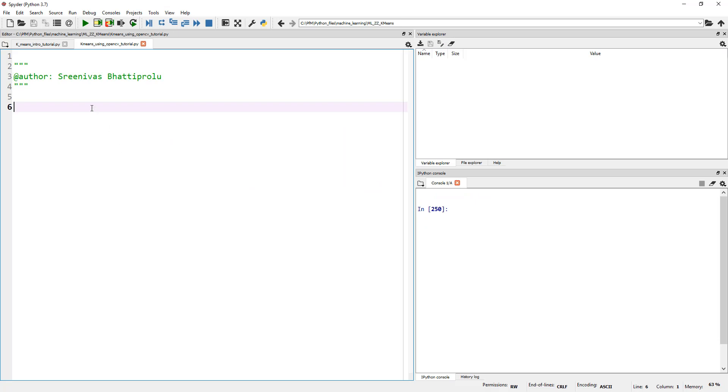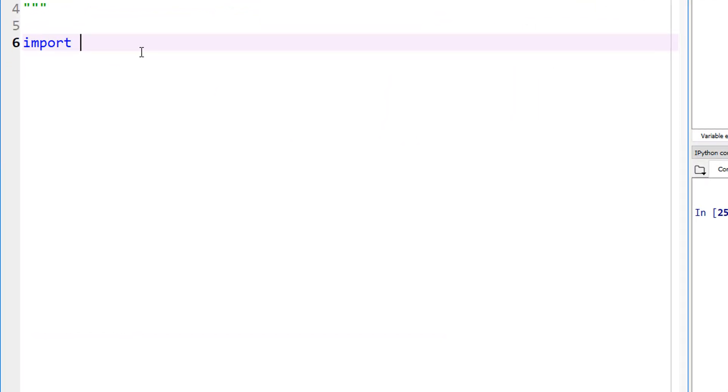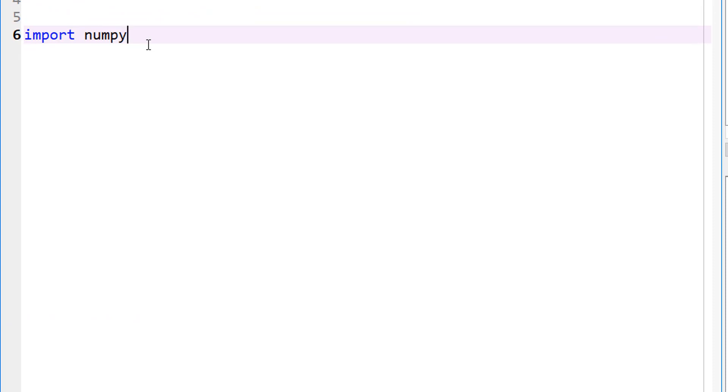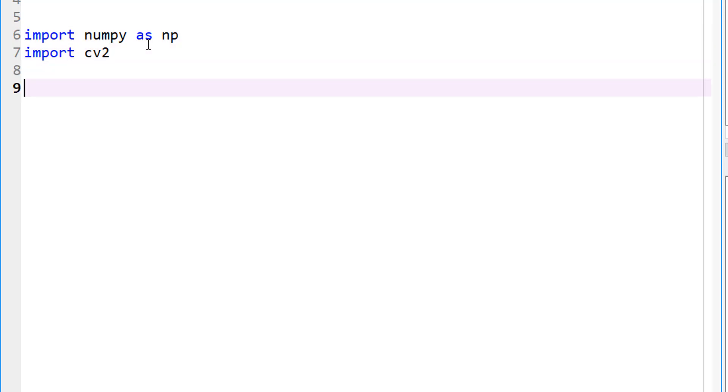So where do we start? First by reading the image. Let's do import numpy as np, because I know we'll need it, and also import OpenCV. In the previous tutorial, we used scikit-learn. K-means exists in scikit-learn, it's also in OpenCV.